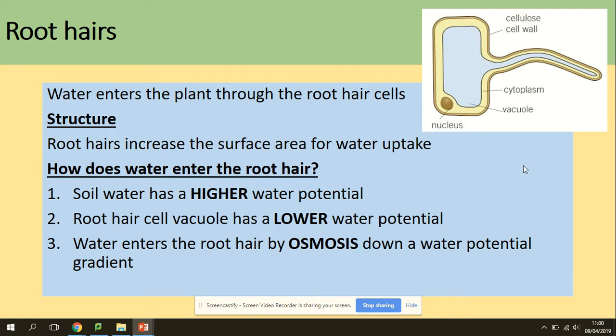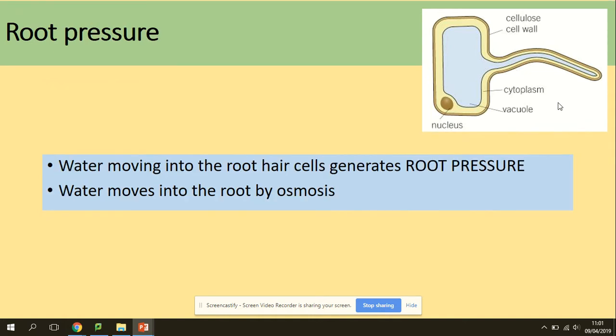How does water enter the root hairs? Soil water has a higher water potential, and roots have a lower water potential, so water enters the root hairs by osmosis down a water potential gradient.